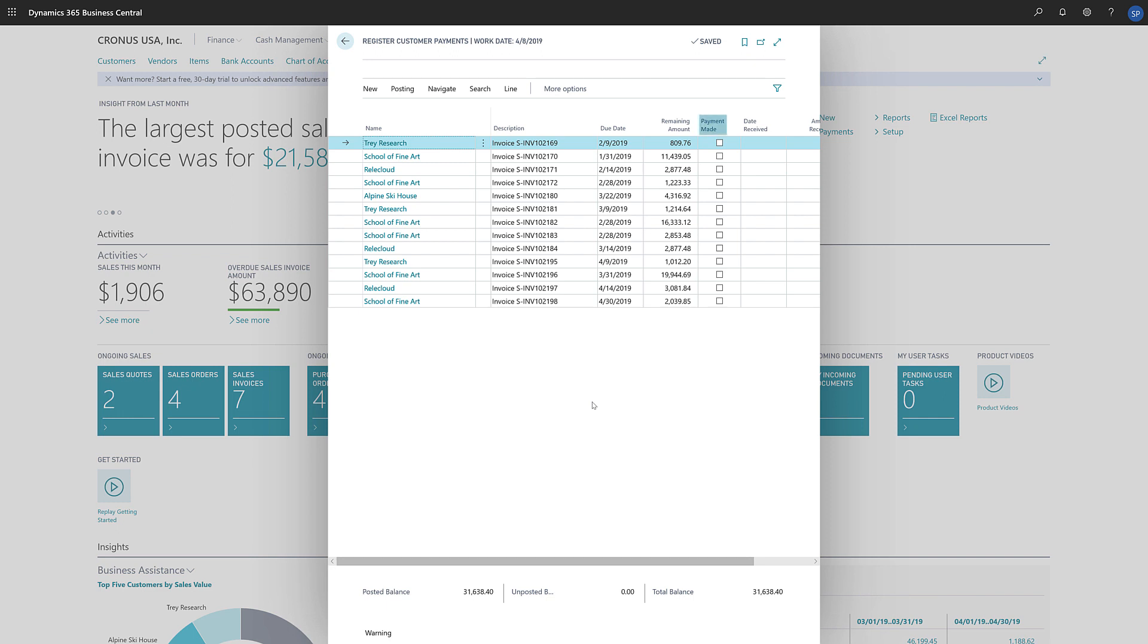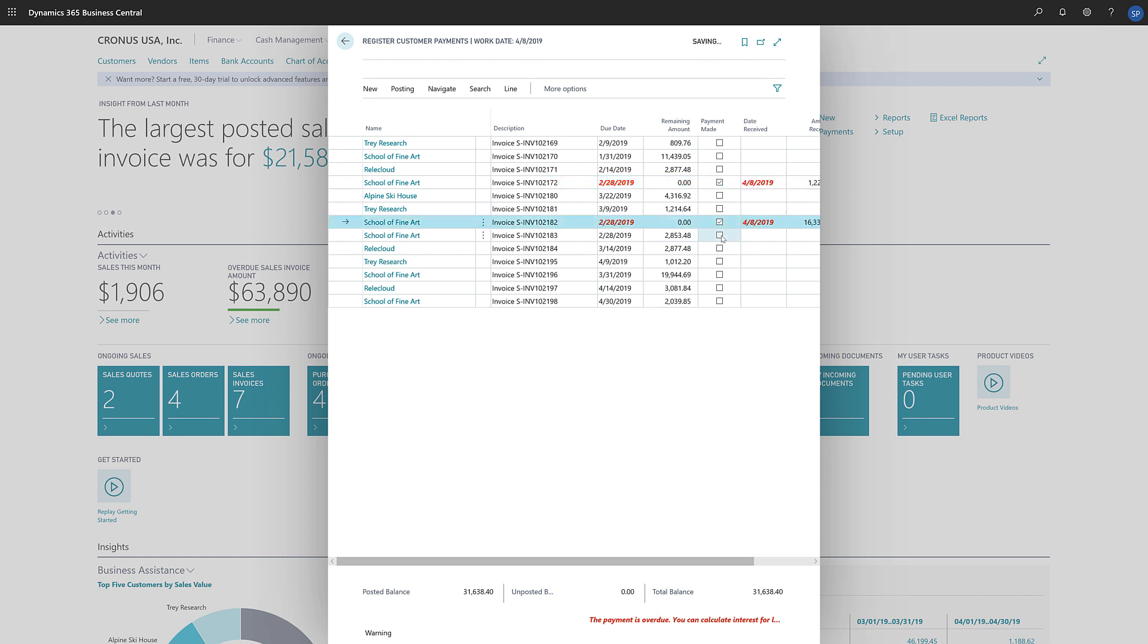We'll choose the Payment Made checkbox for each line we want to apply the payment to. Notice that the line updates as soon as we select the checkbox. If the line is paid in full, the remaining amount field becomes zero, and the amount will be transferred to the amount received field.